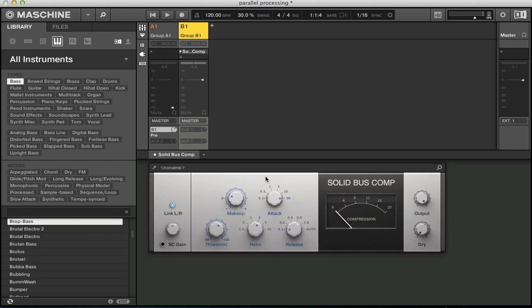And we're going to apply some processing to this channel here. So for New York style compression or parallel compression, what I'm going to do is just make it really clicky, bring out the transients in this beat. So on its own it's not going to sound particularly great because it's going to be taking all the tail off and having a really fast release on this compressor.